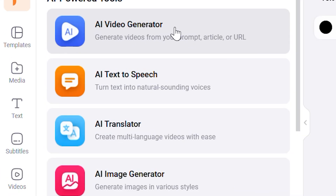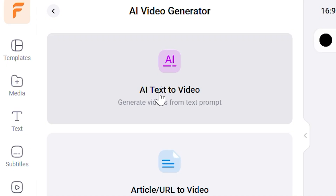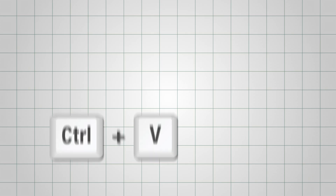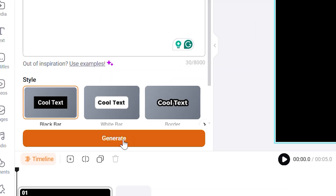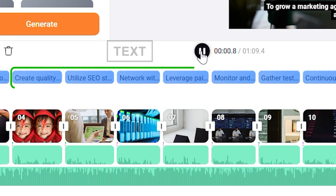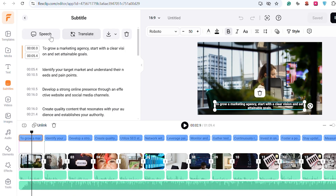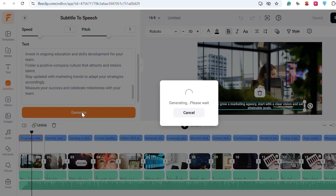First up is the AI video generator. Imagine you want to create a video about growing a marketing agency but don't have the time to plan or design anything. Just type something like 'how to grow a marketing agency,' or paste the link to an article you like, and hit the generate button. Within seconds, it'll create a video outline with scenes, text, transitions, and visuals that match your topic. You can go through each part, swap out images, and change the voice and text style if needed.